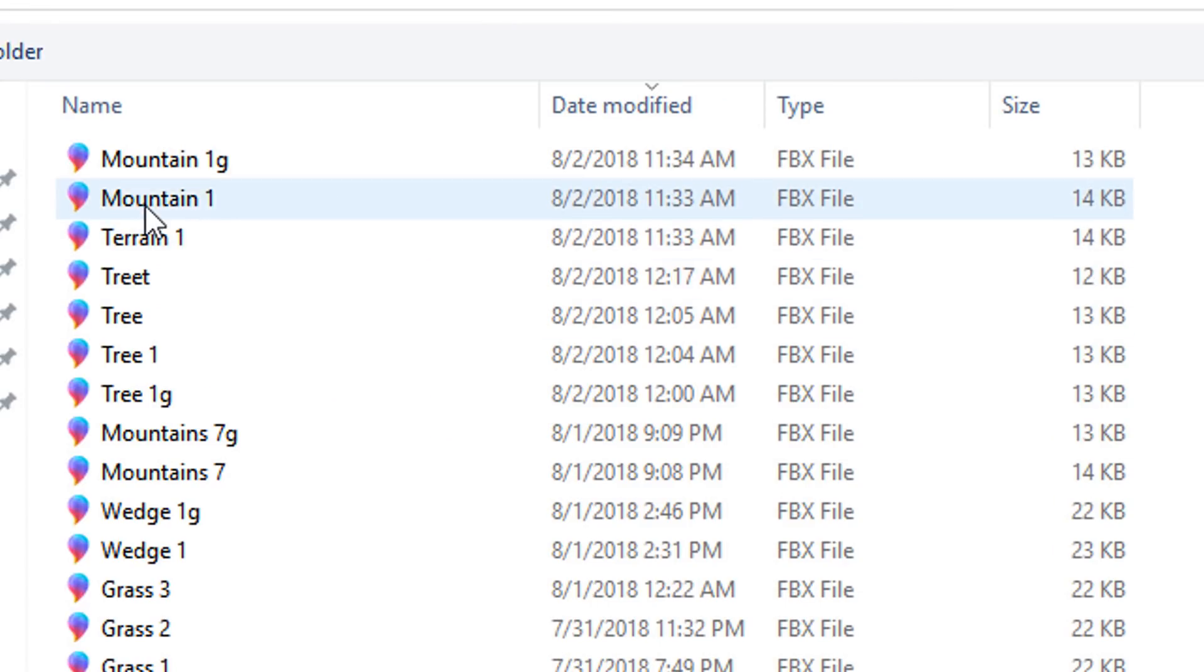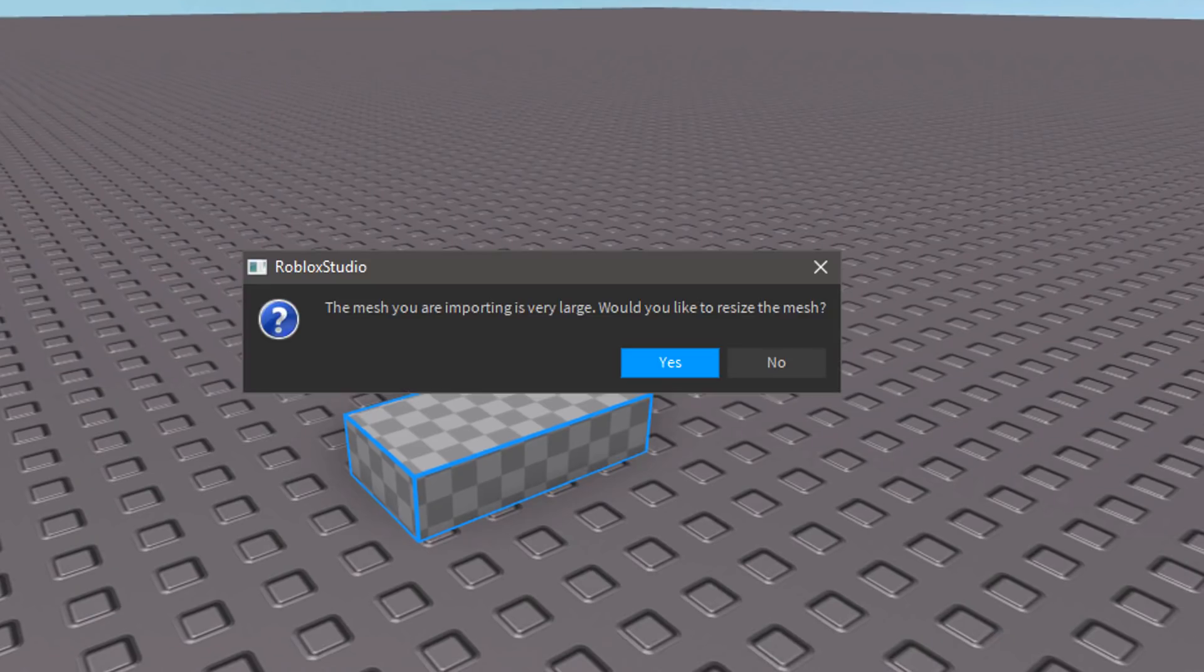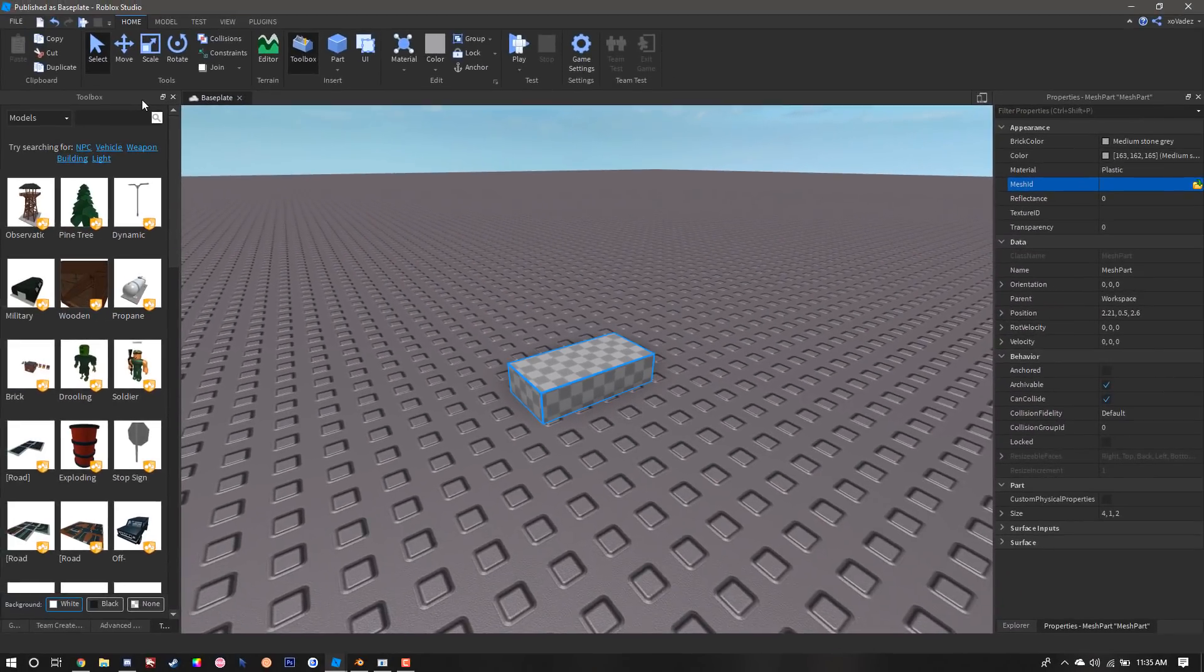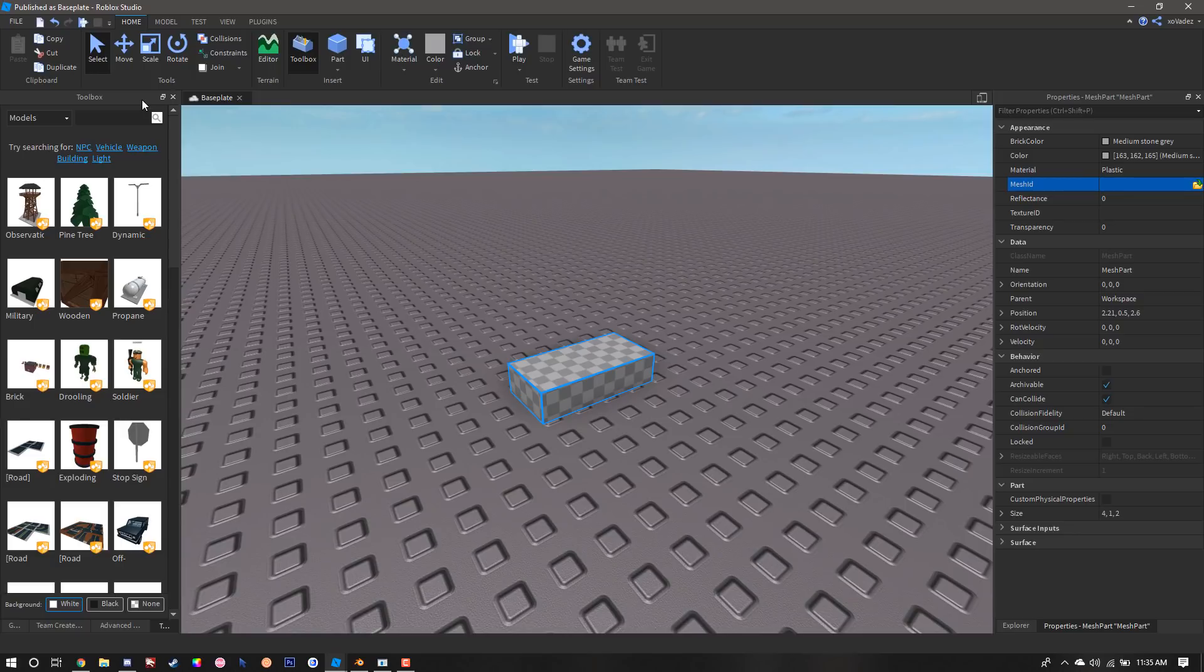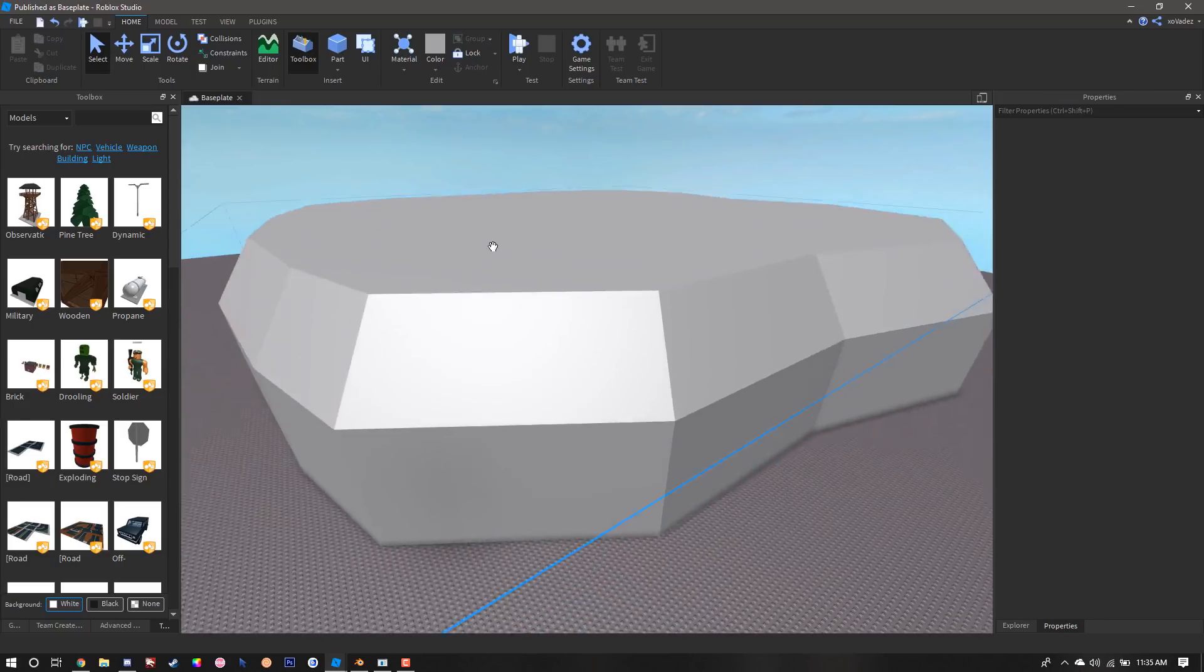After that you're going to go to Properties, click the little folder icon to open up the mesh. The first mesh that we're going to open is the original mountain part. Chances are when you do this you're going to get a couple prompts. You're going to click no to this one, no to this one. Give Studio a quick moment and then the mesh should spawn in.